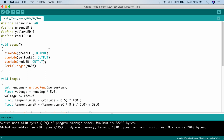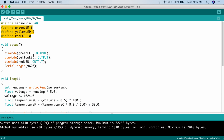In the setup function, since the LEDs use digital pins, we use pin mode to set them to output. Analog pins are only ever used for input, so you don't need to declare them. So: pinMode(greenLED, OUTPUT), pinMode(yellowLED, OUTPUT), pinMode(redLED, OUTPUT). Then Serial.begin(9600) so we can read from the serial monitor and see the temperature the analog sensor is reading.